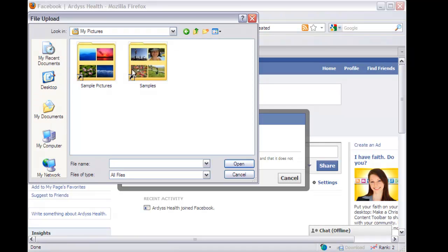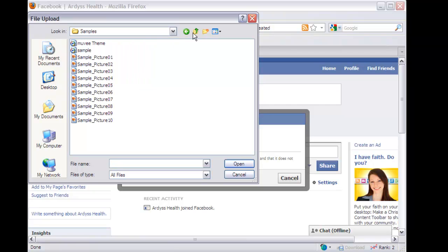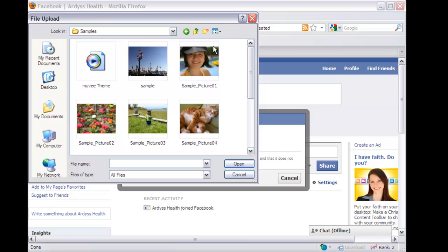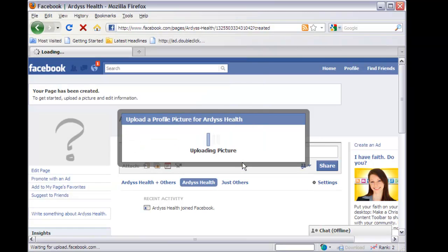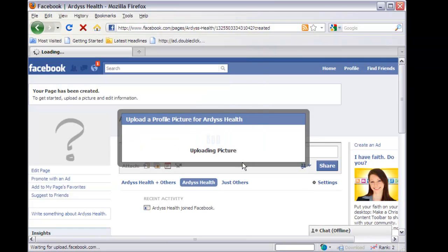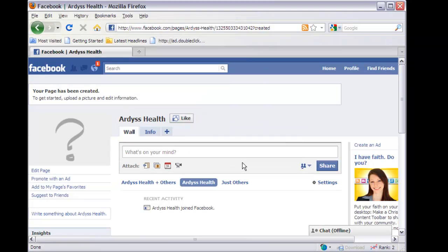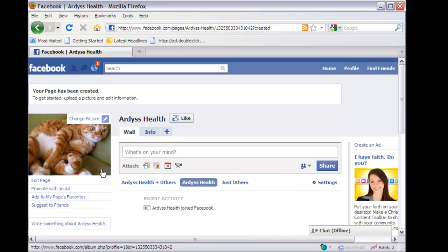Let's just choose any picture. We go to My Pictures — there are a couple of pictures there. Let's do a thumbnail view to see what we're doing — that gives you an expanded version. Let's just choose these kittens as a sample picture. That's going to upload that picture there.